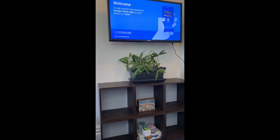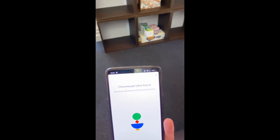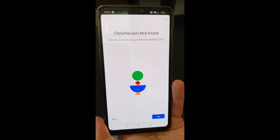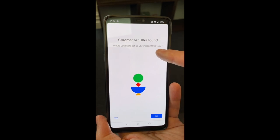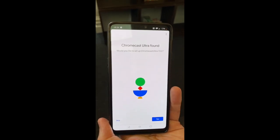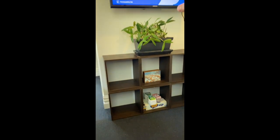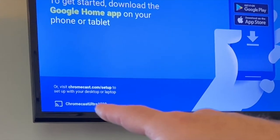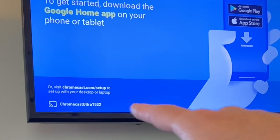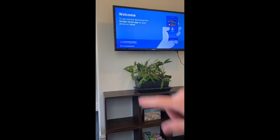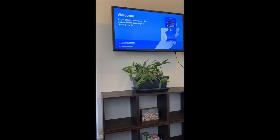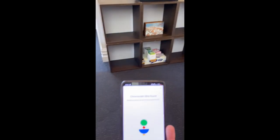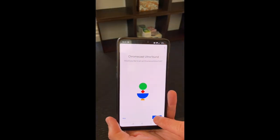And we scroll down now, we can see that it says Chromecast Ultra found, would you like to set up Chromecast Ultra 1532. So looking at the screen once again, you can see there down at the bottom left, Chromecast Ultra 1532, so it's actually found the device by using some sort of audio technology. So down here we'll just say yep, let's set up the device.